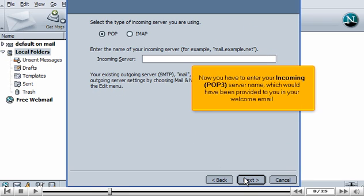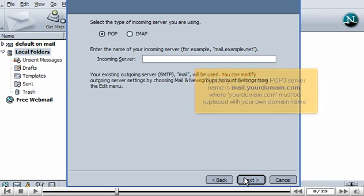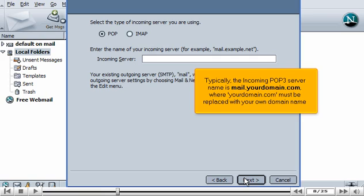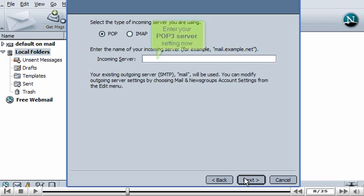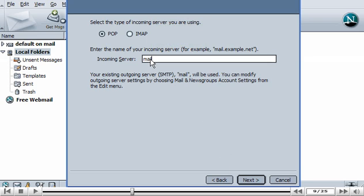Now you have to enter your incoming POP3 server name, which would have been provided to you in your welcome email. Typically the incoming POP3 server name is mail.yourdomain.com, where yourdomain.com must be replaced with your own domain name. Enter your POP3 server setting now. Then click Next.